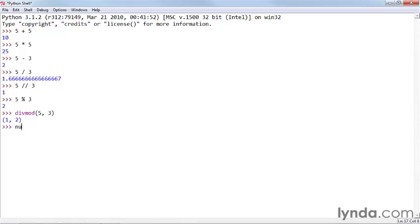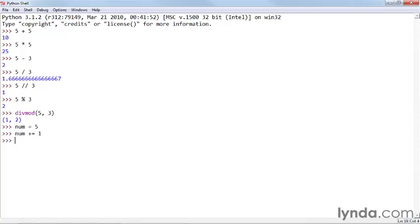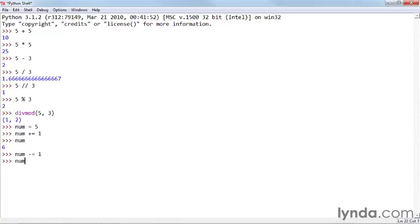If I say num equals 5, and I say num plus equals 1, and then look at the value of num, we get 6. I say num minus equals 1, we look at the value of num, then we get 5.